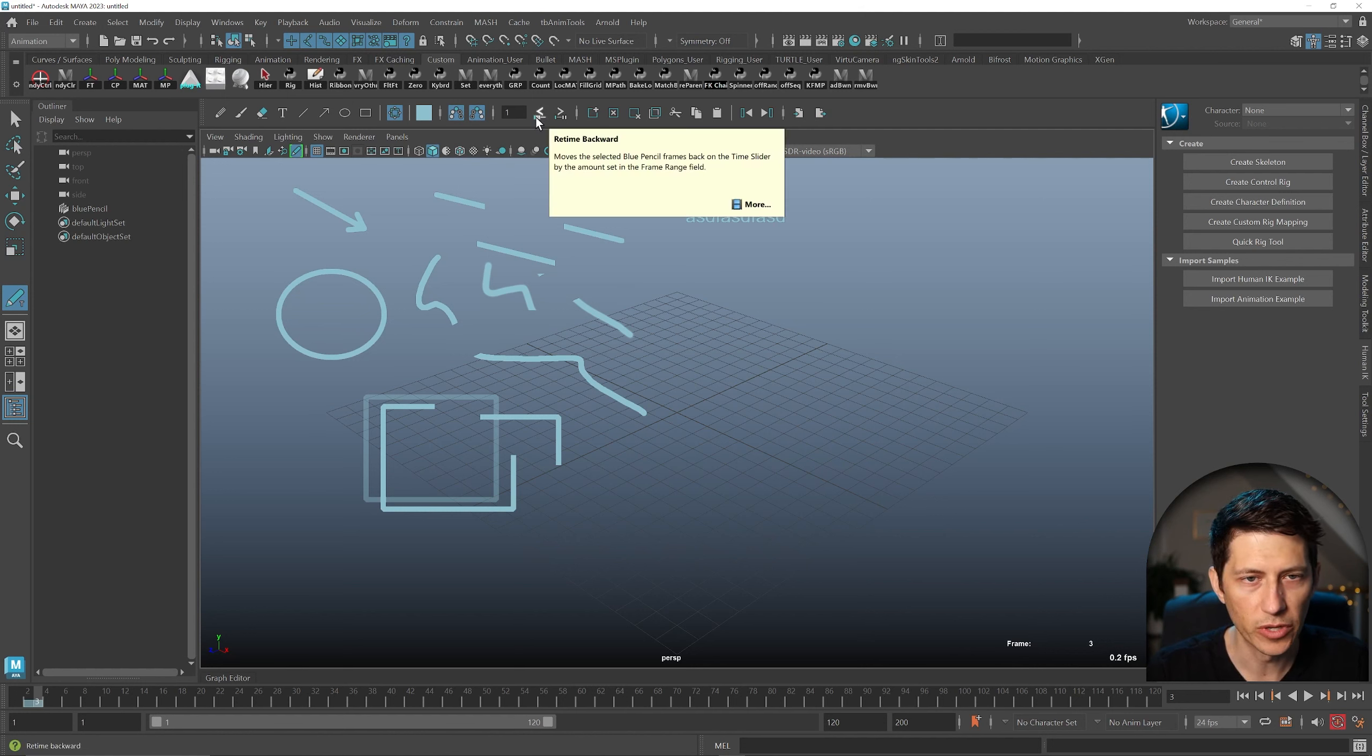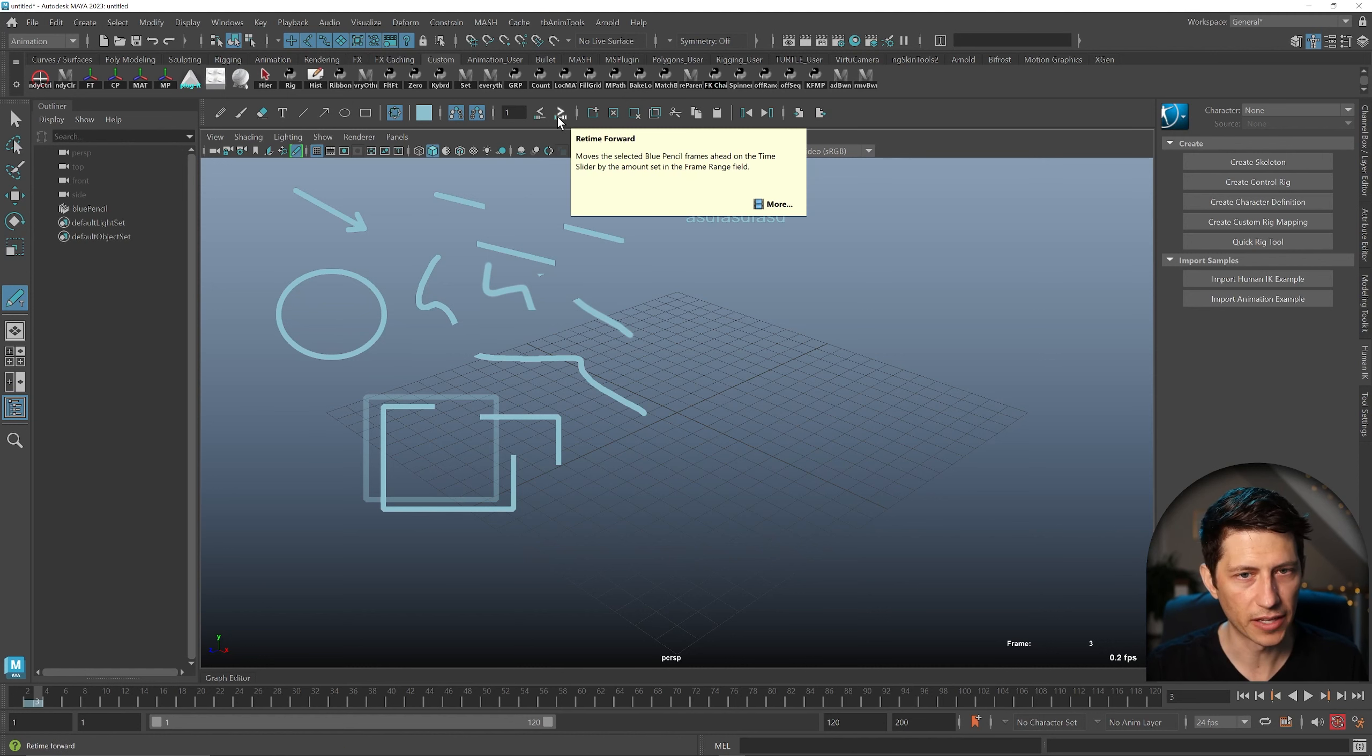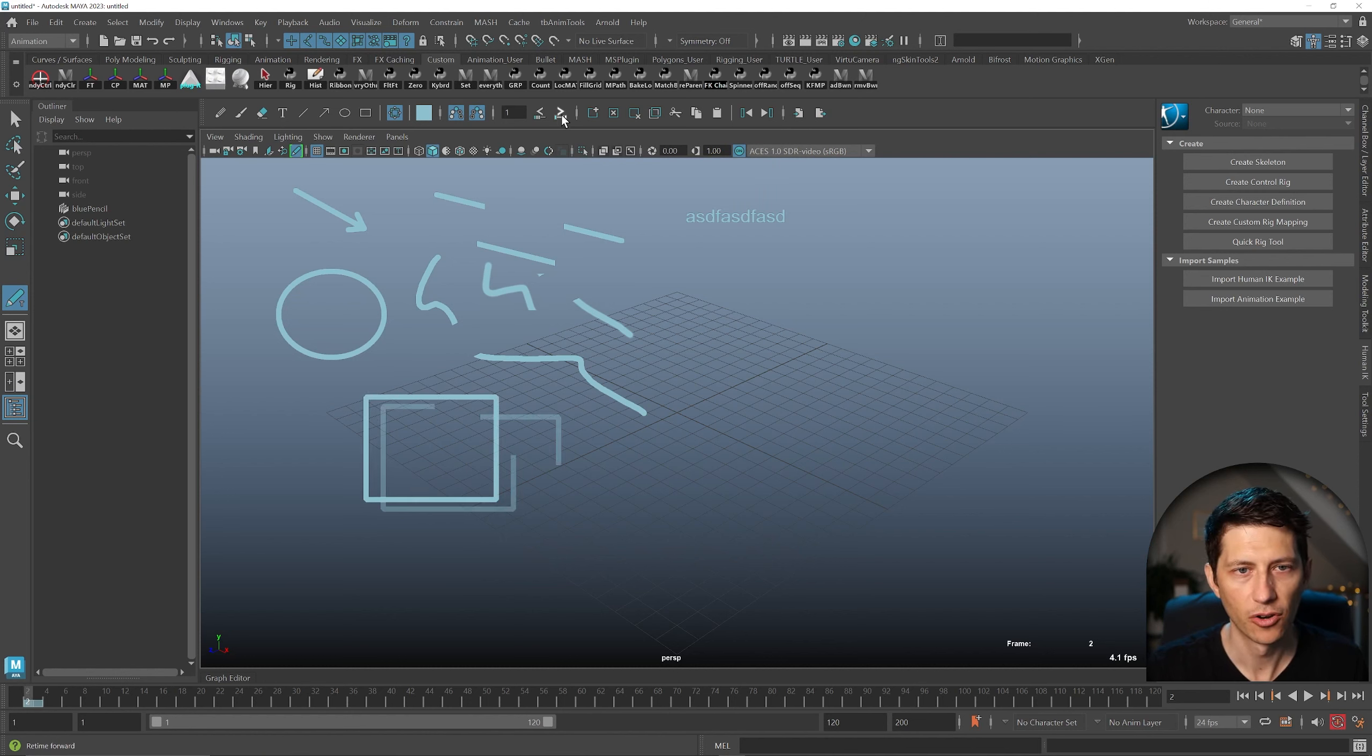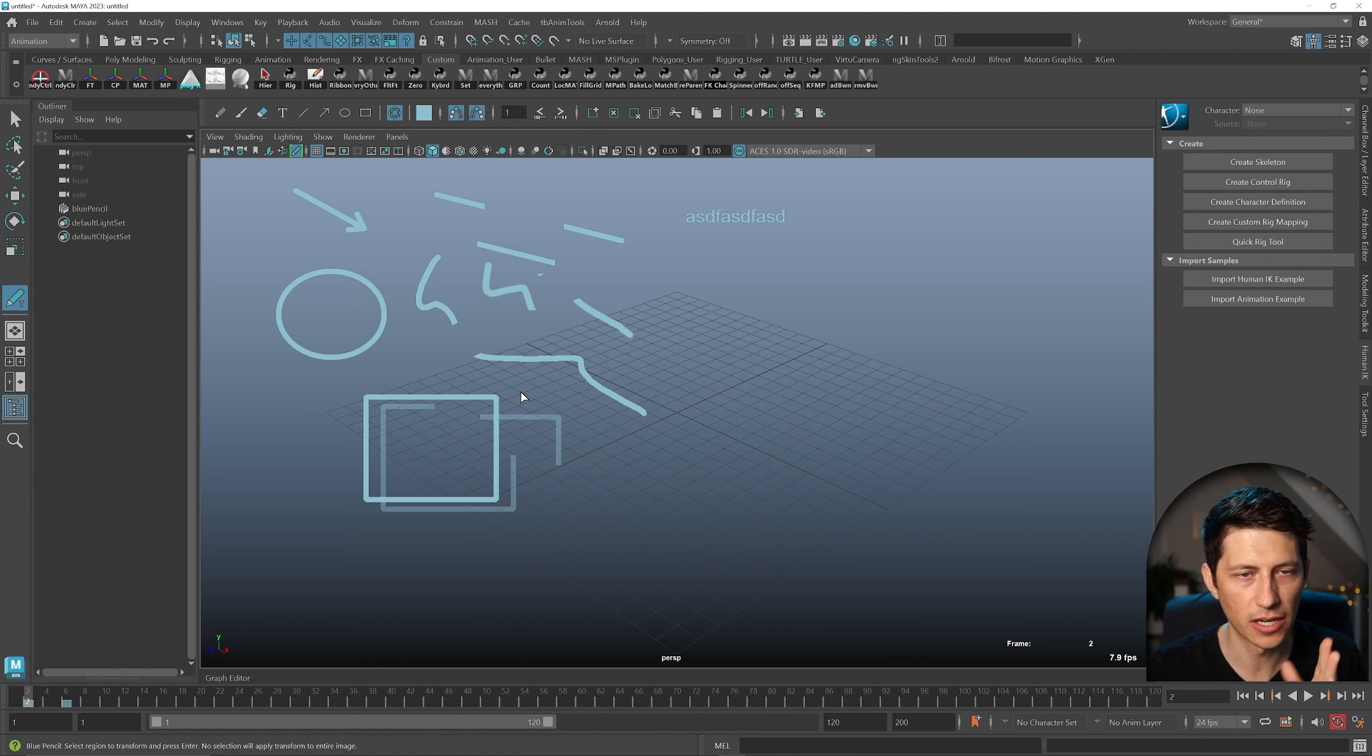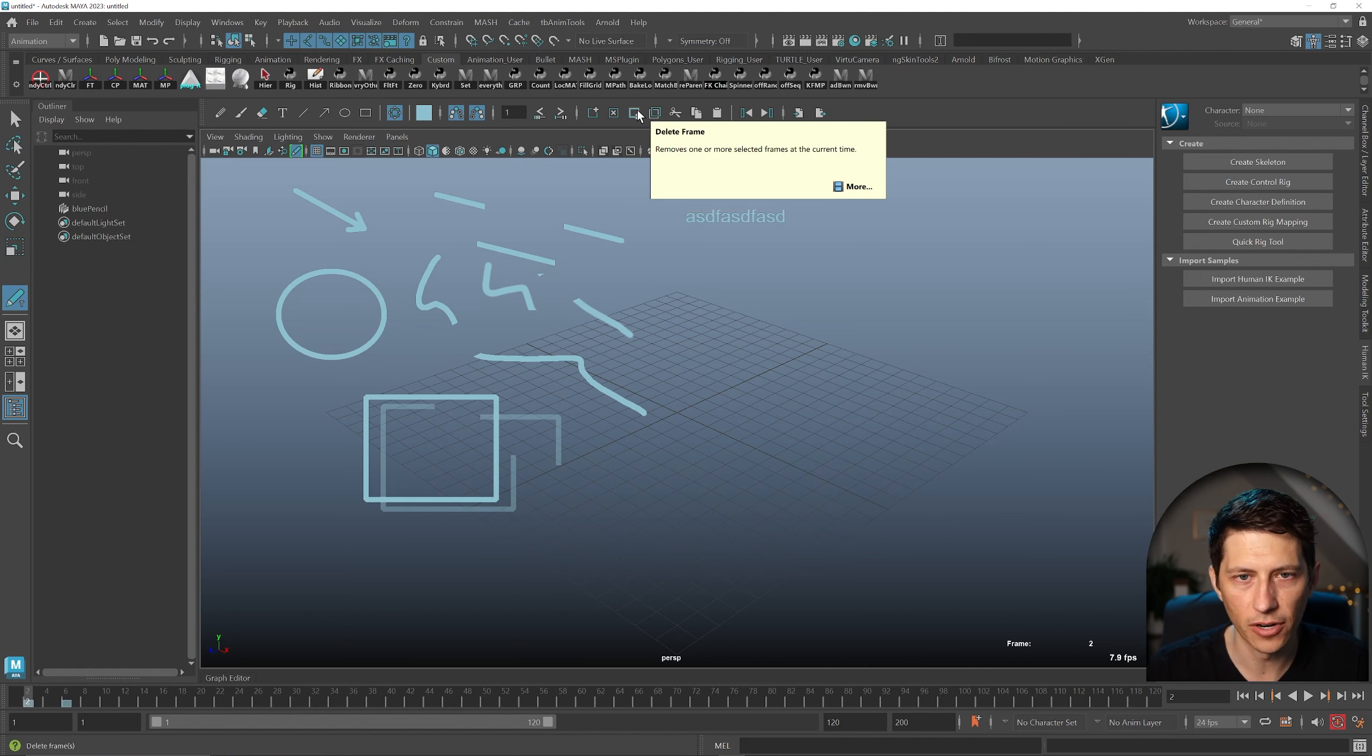Then we can retime the actual frames. Now, the one goofy thing with this is the fact that I would expect the frame I'm on to be moved, and that's not the case. It's going to insert a frame after what you want to retime. So I have to go to the frame before and then start clicking that for it to kind of insert empty frames is how I think about it. And then of course we have all the kind of typical add a frame, delete a frame.